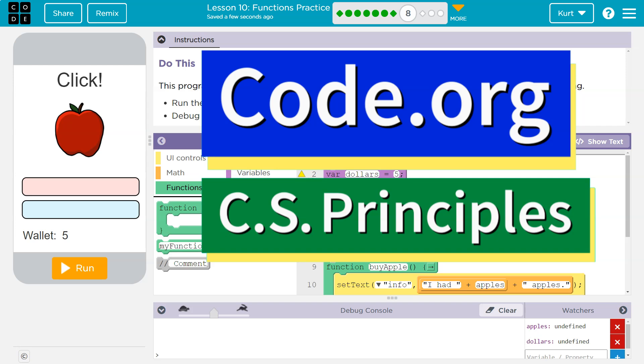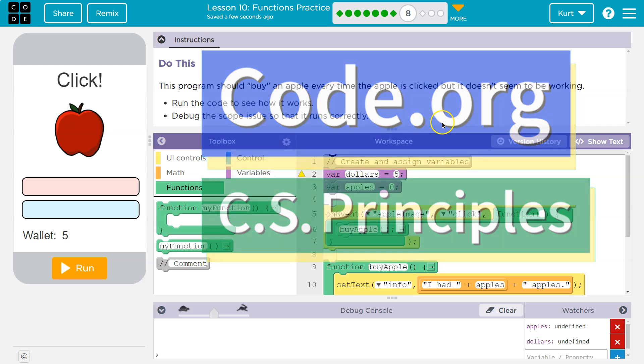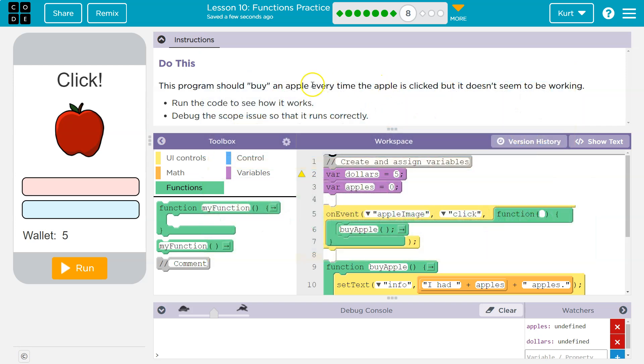This is Code.org. Let's see what we're doing. I bet it has to do with variables at the top of a program because that's what we just read about. This program should buy an apple every time the apple is clicked, but it doesn't seem to be working.